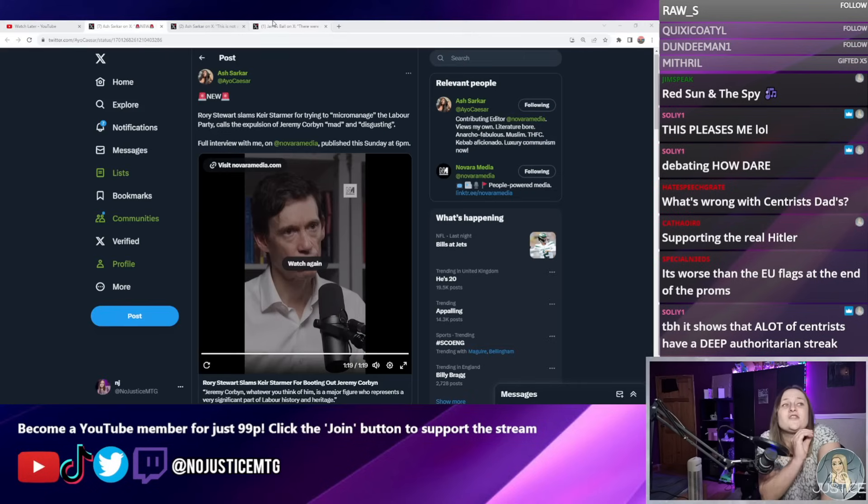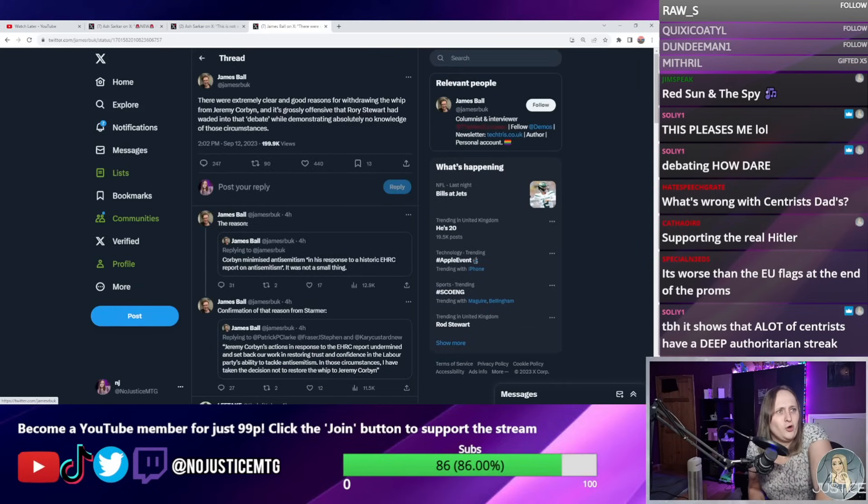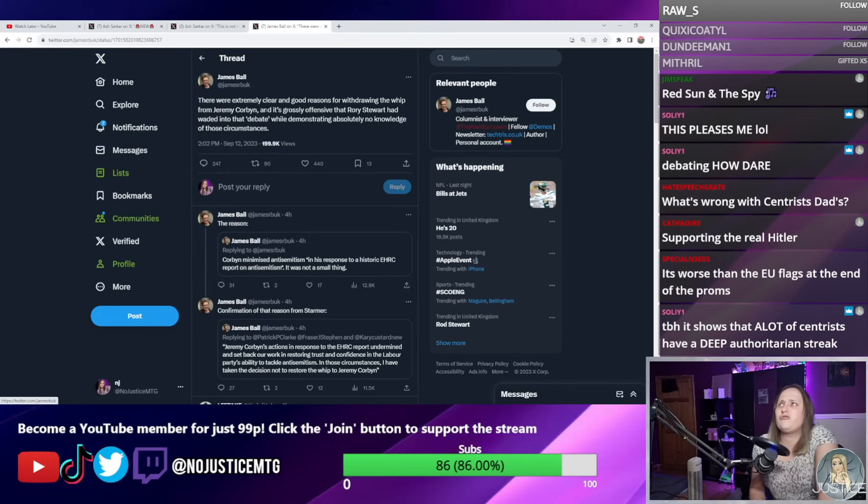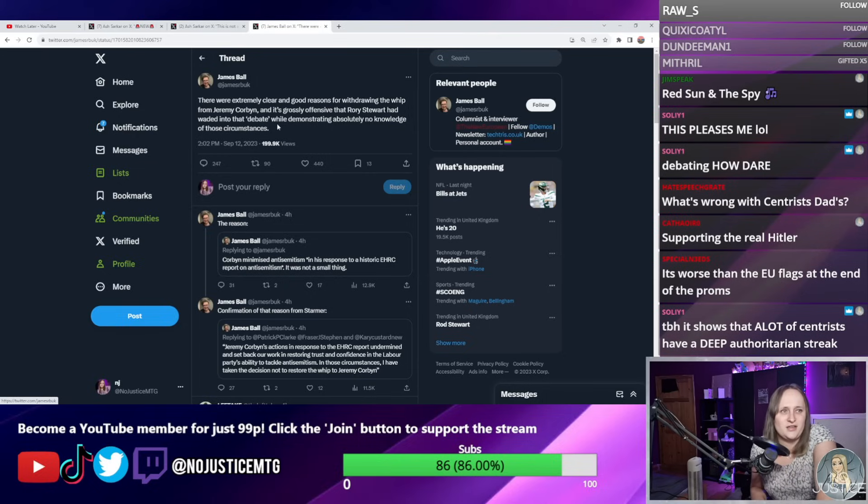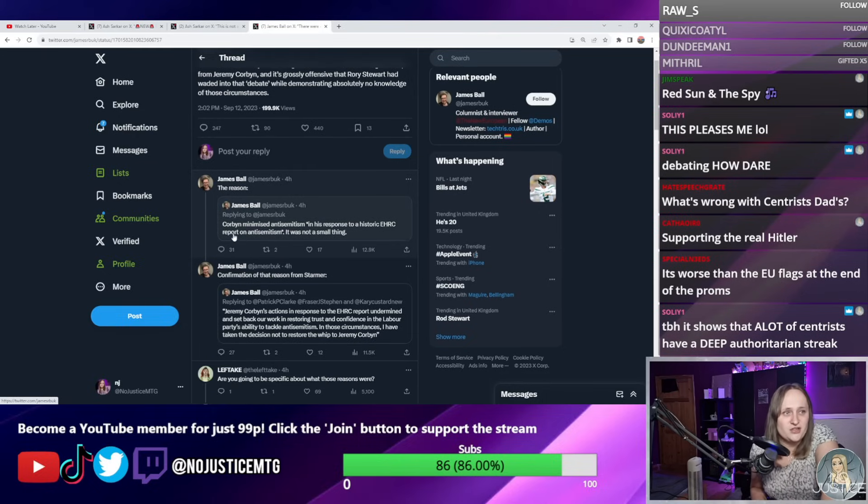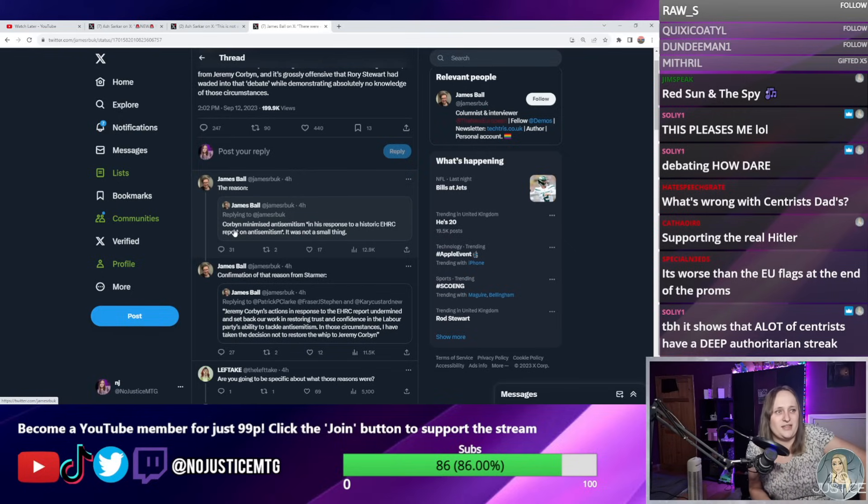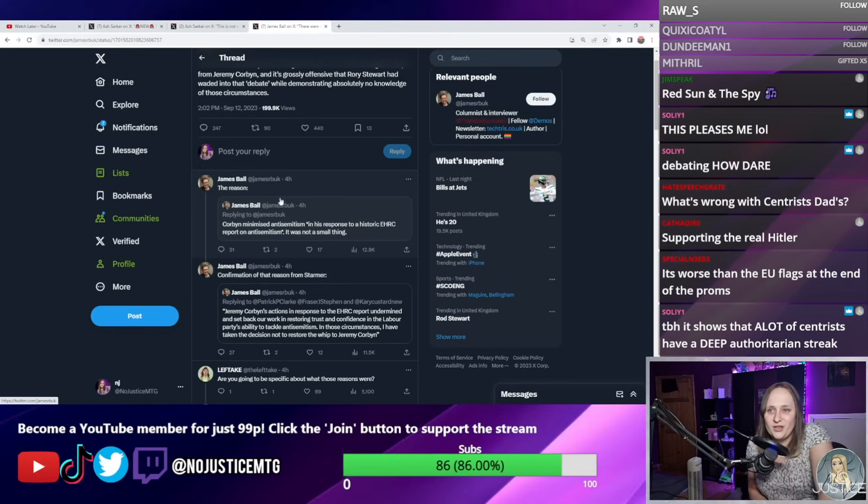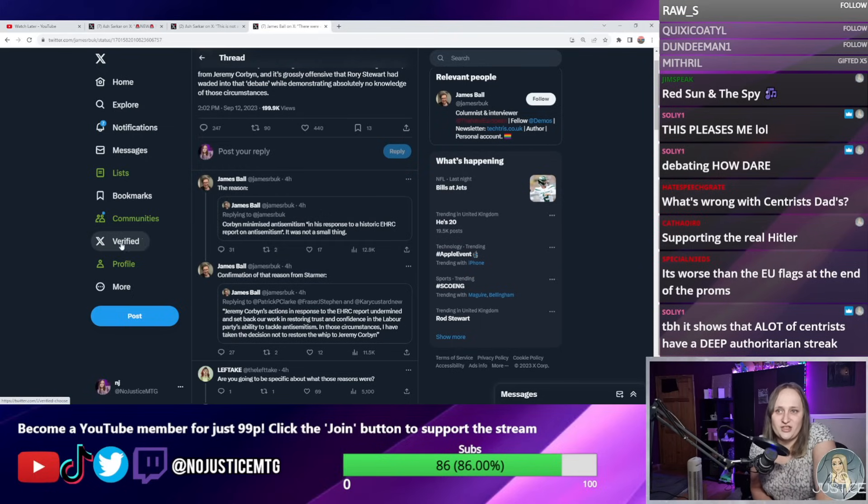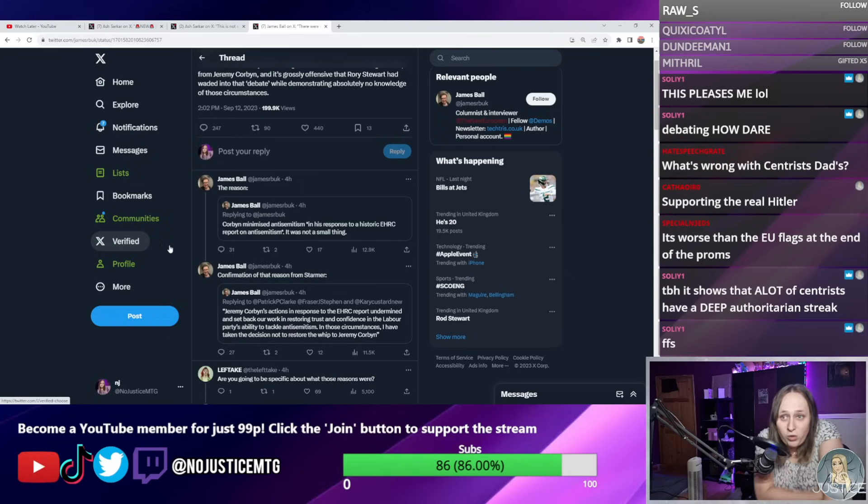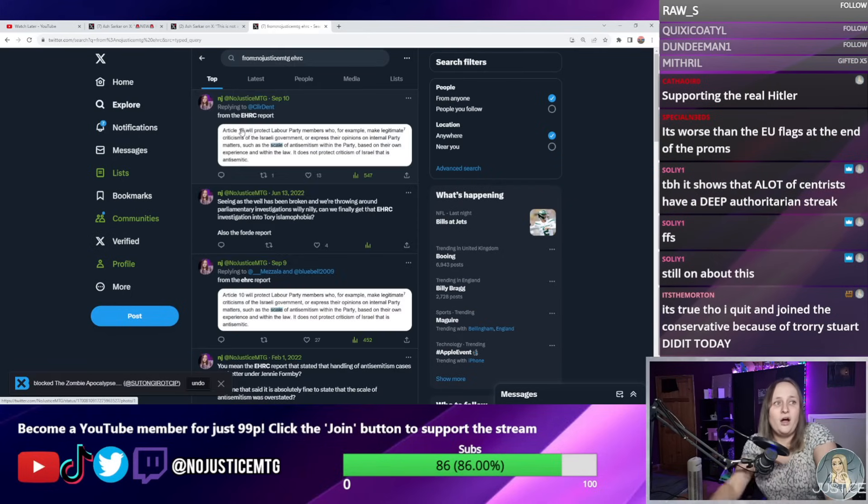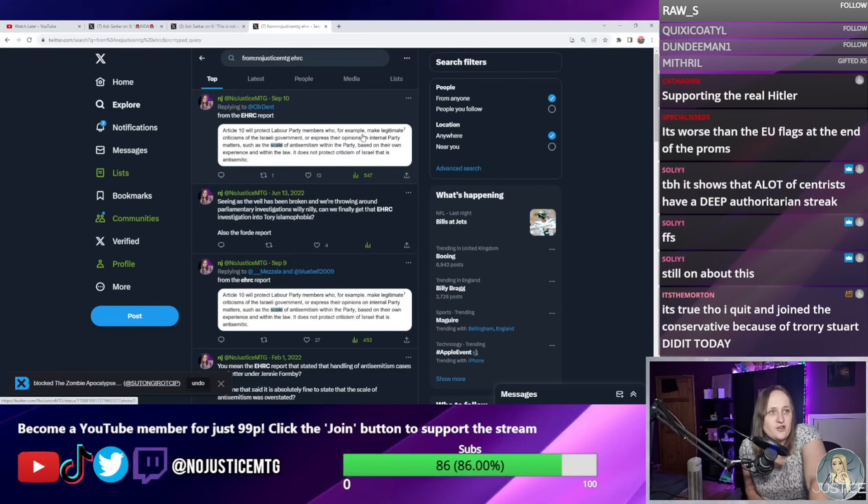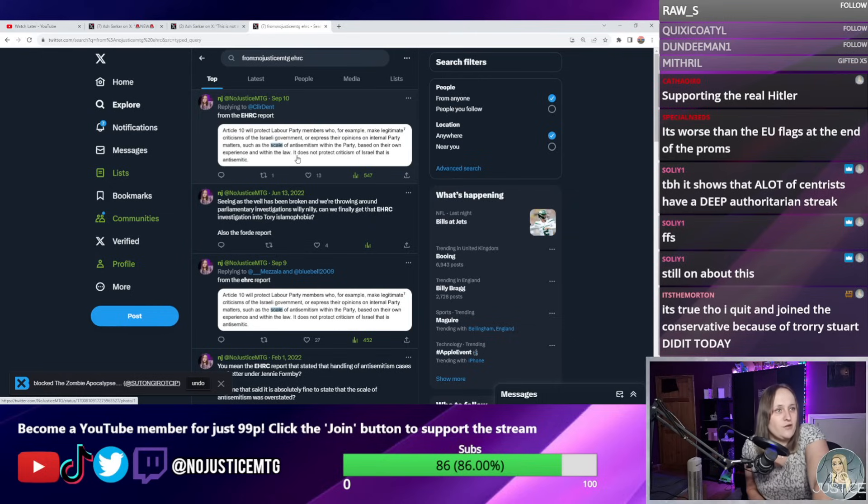The centrists have lost their tiny little minds. "There were extremely clear and good reasons for withdrawing the whip from Jeremy Corbyn, and it's grossly offensive that Rory Stewart had weighed into that debate while demonstrating absolutely no knowledge of the circumstances." And then here is the reason apparently, which is "Corbyn minimized antisemitism in his response to the historic EHRC report antisemitism." Okay, so let's debunk this first claim. Article 10 ECHR says that in the words of the EHRC report itself, Article 10 will protect Labour Party members who, for example, make legitimate criticisms of the Israeli government or express their opinions on internal party matters such as the scale of antisemitism within the party based upon their own experience.